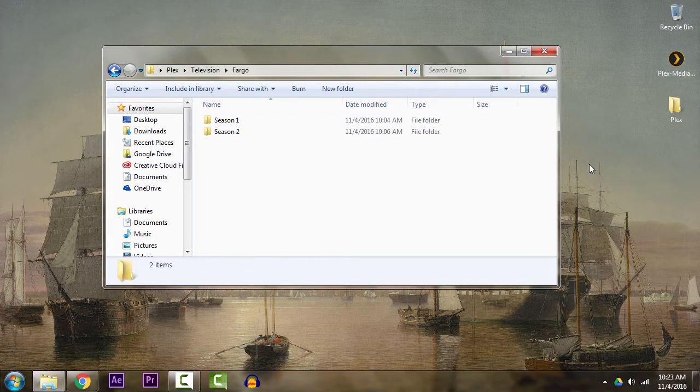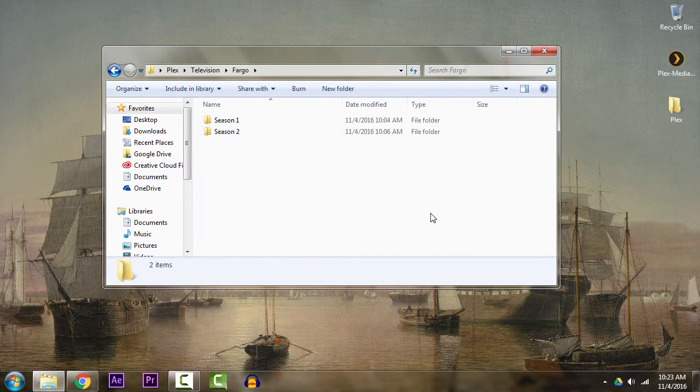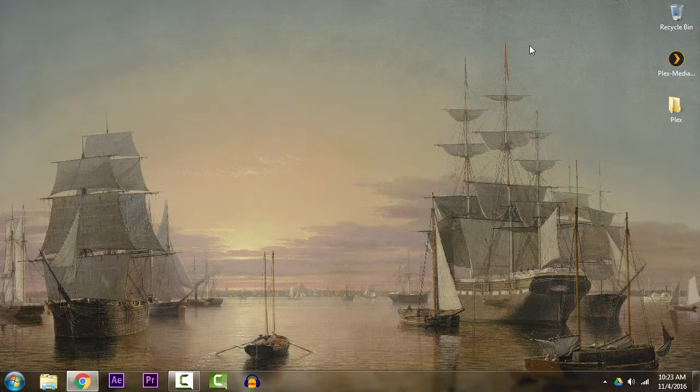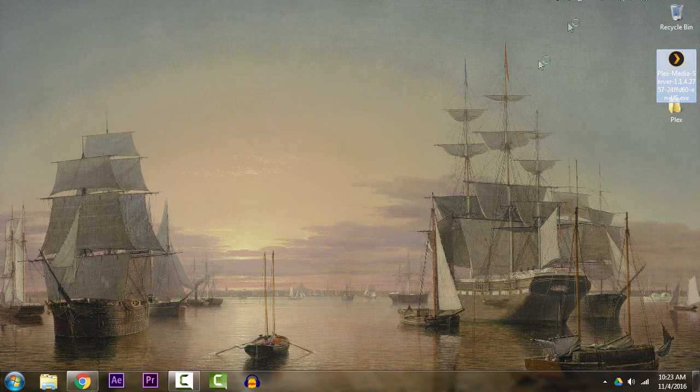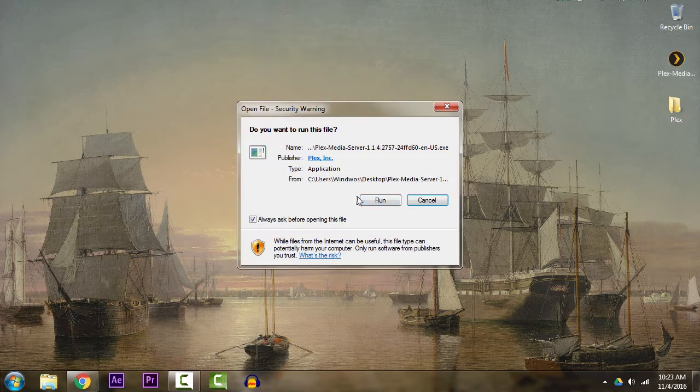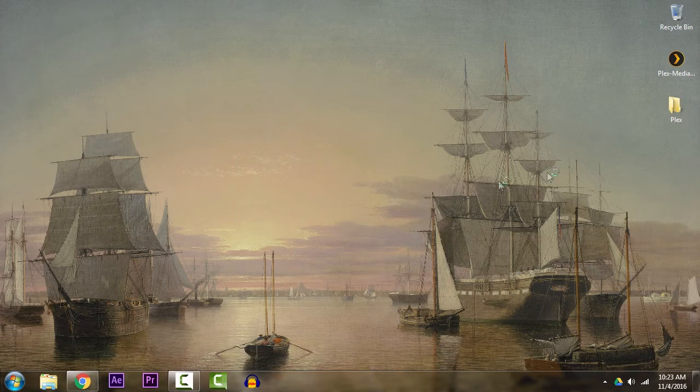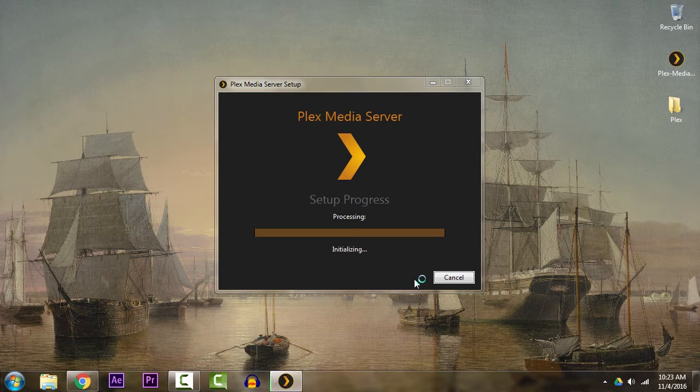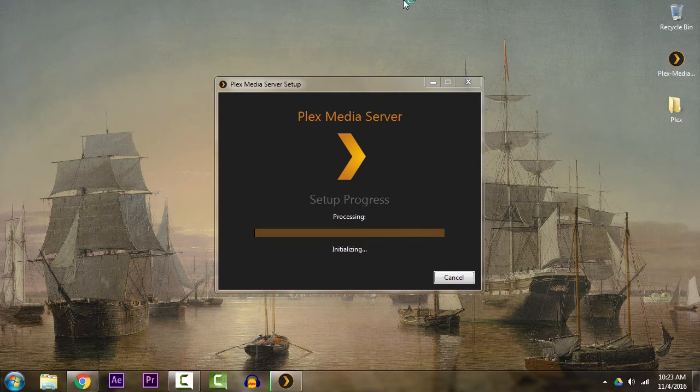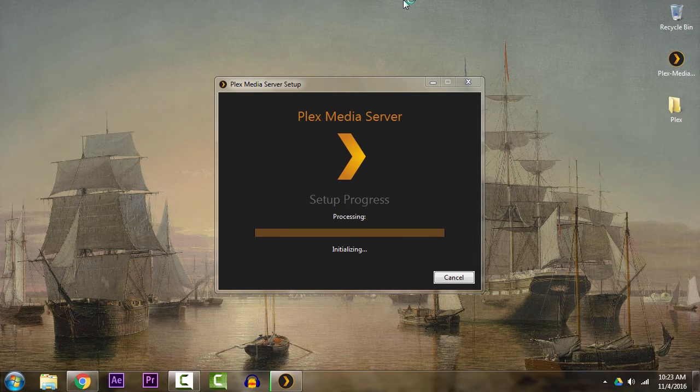First thing you want to do is just go ahead and open up the installer, hit run, and then click install. You'll get the little administrator privilege message if you're on PC.